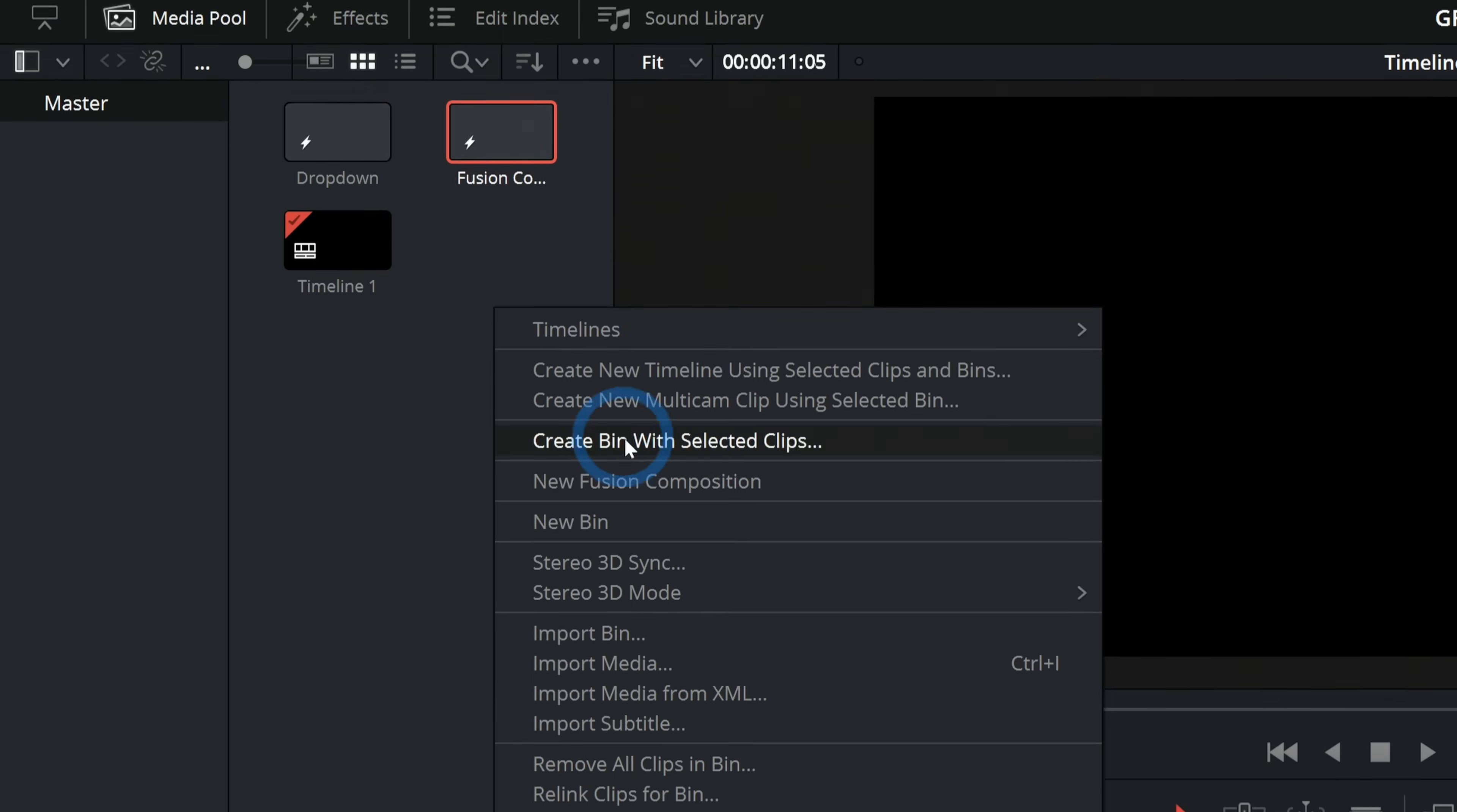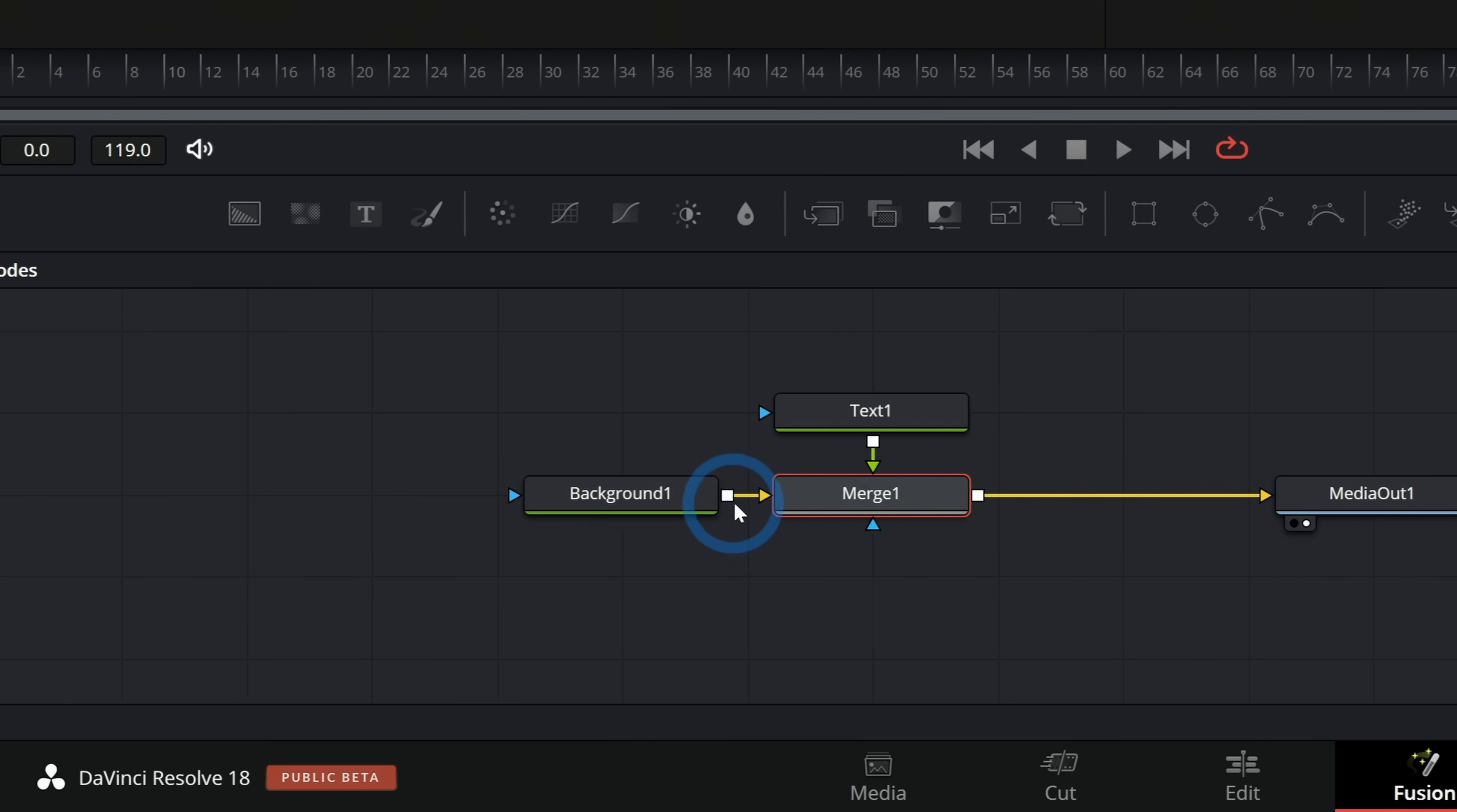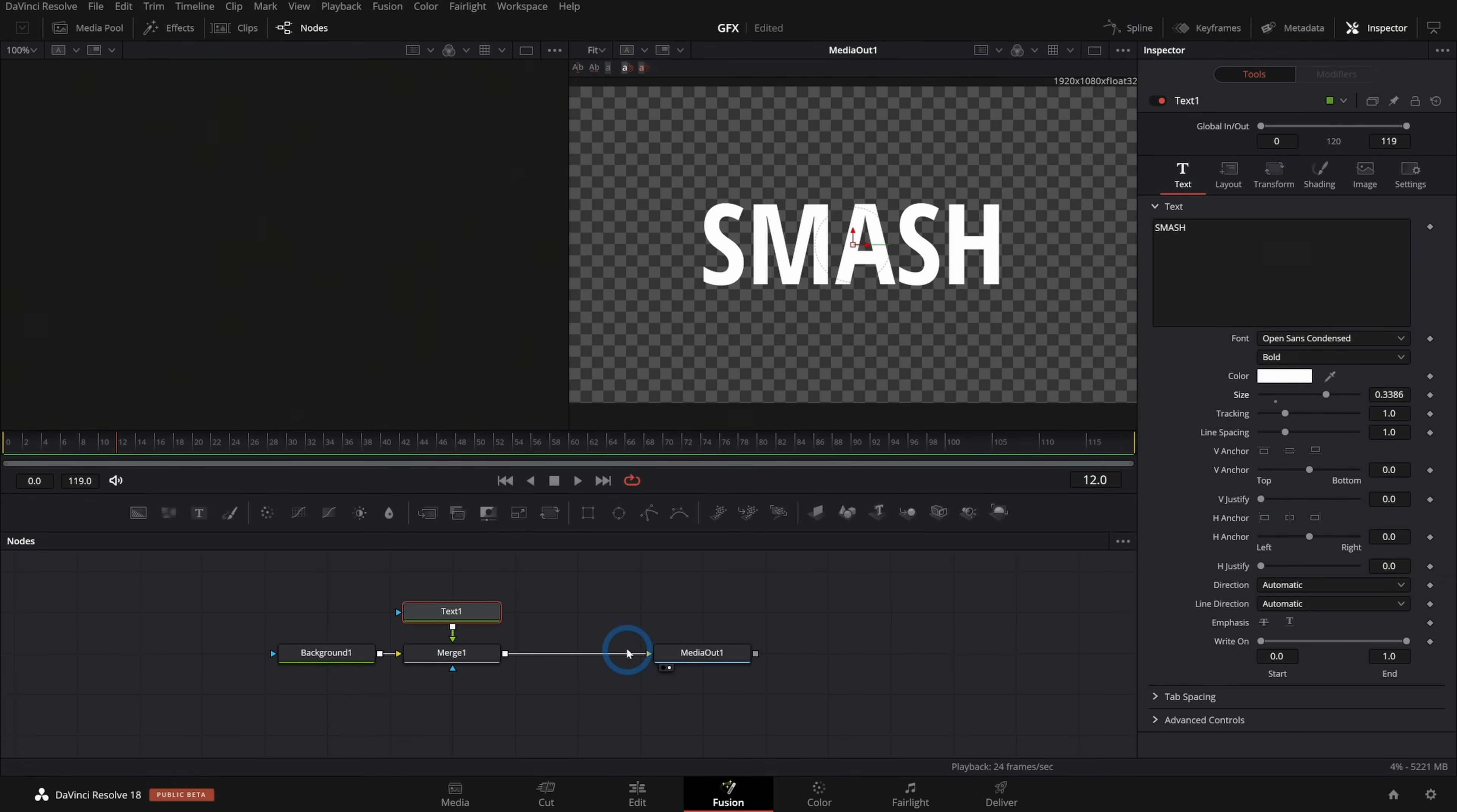I'll right click, make a new fusion composition. And we'll call this smash. Double click on our composition here. Set it up just like before with the background. The background is clear. And let's grab our text and merge our text over our background. And this text will say smash. Let's do open sans condensed again. And we'll make this a little bigger this time. This time, we want this text to kind of fly into the screen from behind the camera. So we want it to end right about here. So let's do like 12 frames.